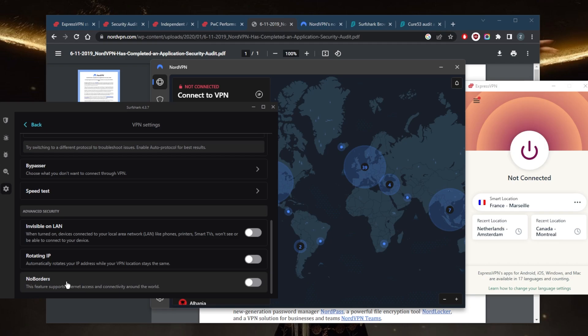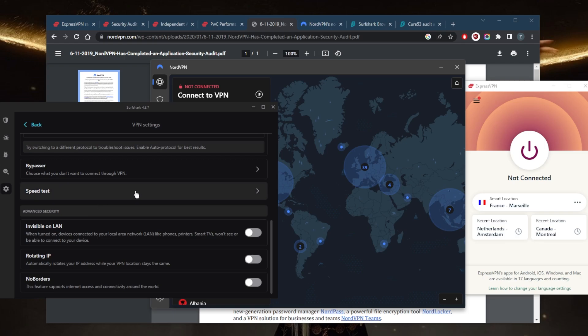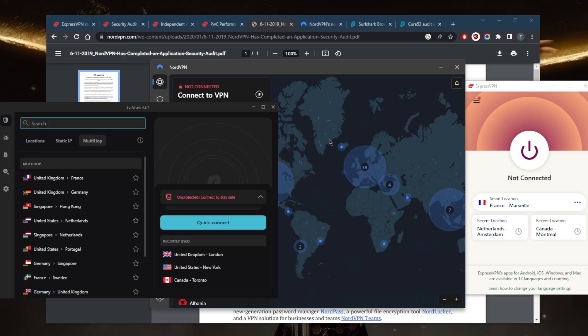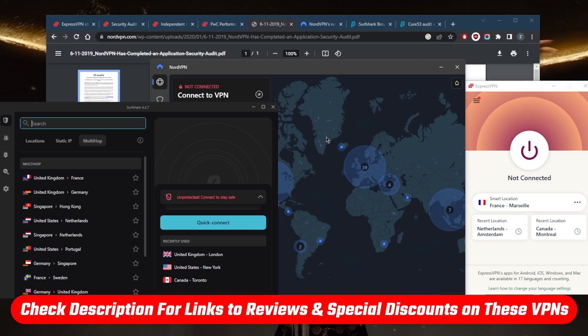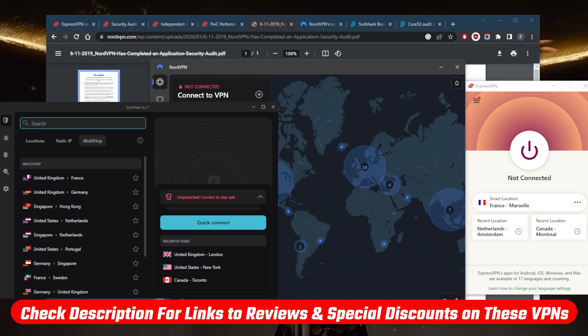These are some of the best VPNs you can use in terms of security and they have some of the best reputations in the business. If you're interested in learning more about the privacy policy, speed, streaming and torrenting capabilities, security and features, you'll find the full reviews down below as well as links to pricing and discounts.